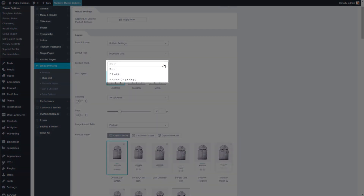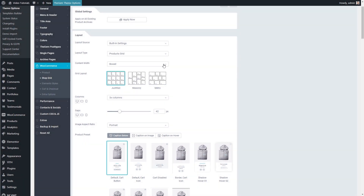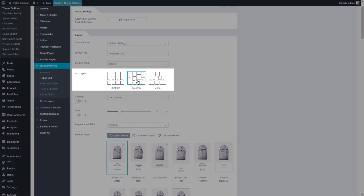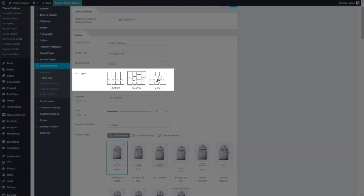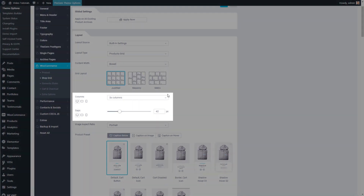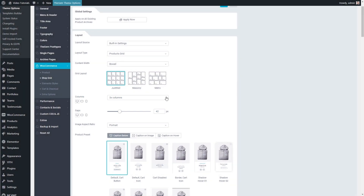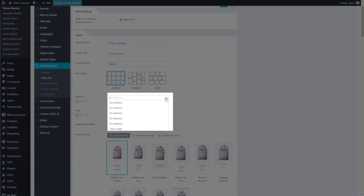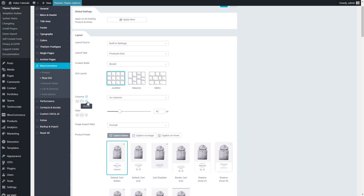In the Content Width setting, I can choose the width of the main container with my product grid. In the Grid Layout setting, I can choose between justified, masonry, and metro style grids. In the Columns and Gaps settings, I can adjust the number of columns and the gaps between the products. Switching between different devices I can separately adjust these settings for tablets and mobiles.